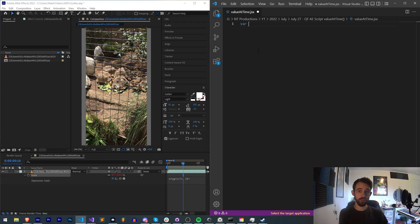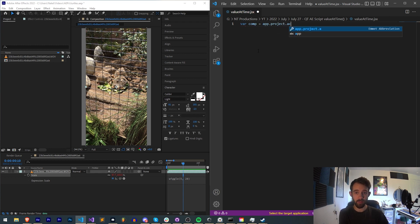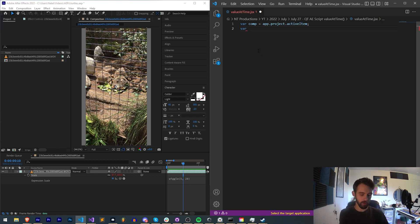So the first thing I need to do is grab my composition, which I'll say is app.project.activeItem, and then our layer which is comp.layer(1). Very simple.